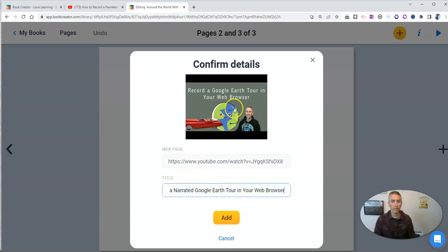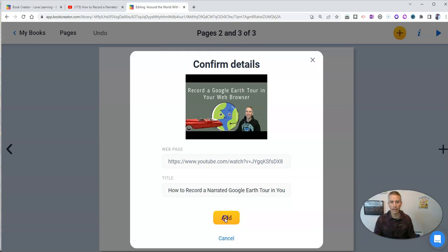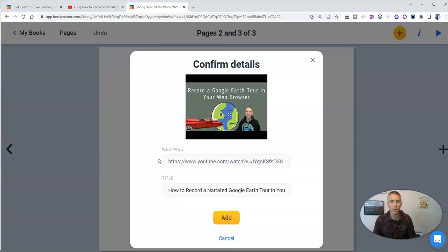And we'll see, there's my video. Let's add that in. That will be a part of my book along with my original PDF.